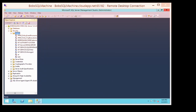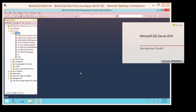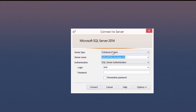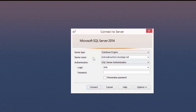Just right-click and select New Login. Let's create a login named Bob with SQL Server Authentication, create a new password, and deselect Enforce Password Expiration. I'll go to Server Roles and add DB Creator, then click OK. Now I should be able to open SQL Server Management Studio locally, connect to Bob's SQL Machine, log in with username Bob and the password, and click Connect.